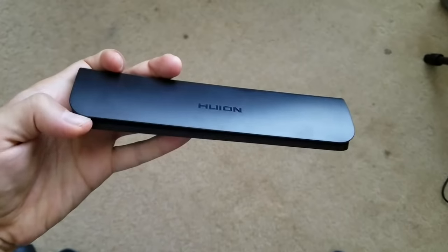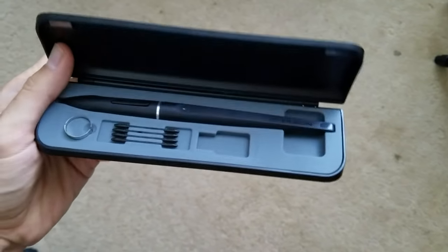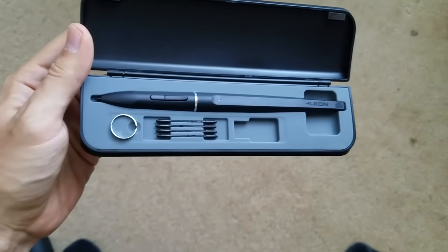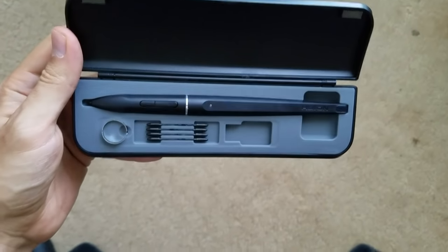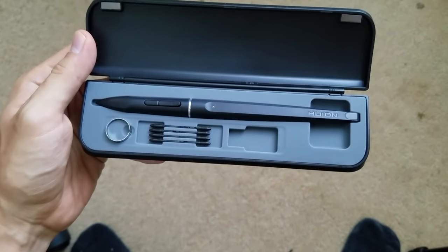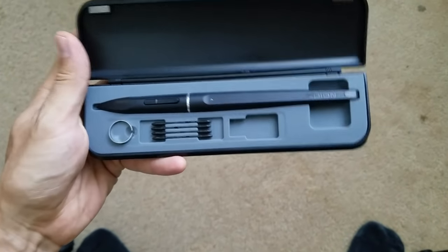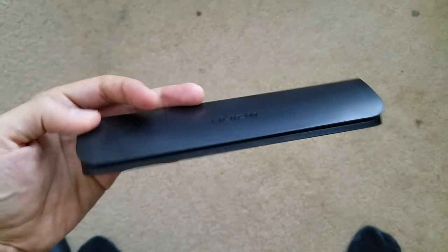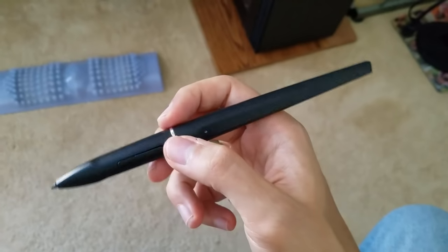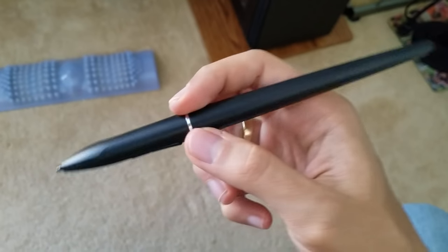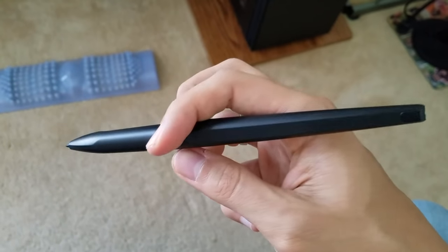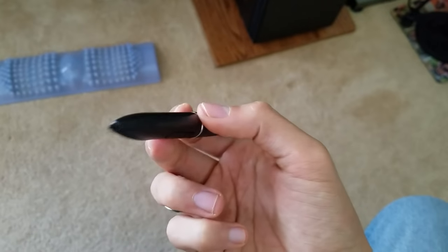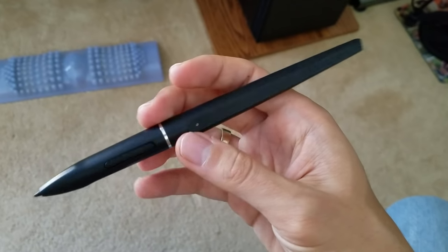So here is the pen case opened. It's got eight slots for extra pen nibs, as well as a nib remover ring, and it's encased in a sturdy rubber material, and it has magnets on the lid, which makes it snap shut very nicely. The pen itself is lightweight and ergonomic. It does not have an eraser on the back, which is fine with me because it's faster for me to press E on the keyboard instead of turning the pen backwards.